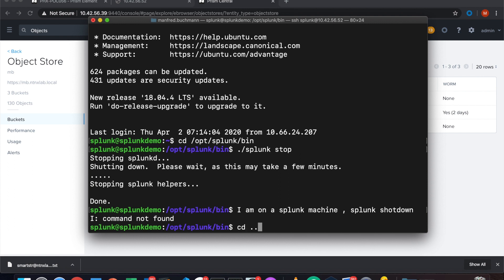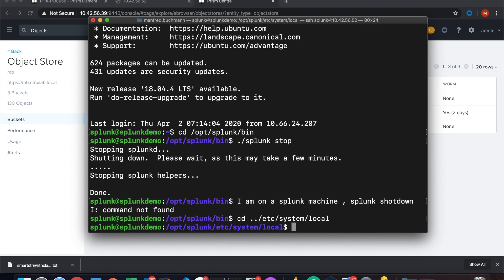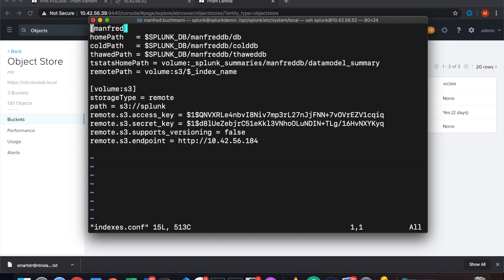Here's my famous typo for the shutdown. The next thing what I have to do is I have to change the indexes.conf file to set up my new index so that SmartStore leverages the S3 store. Unfortunately SmartStore cannot be set up during the web interface. You need to set it up in the indexes file. And I go into etc/system/local and edit the indexes file. Indexes.conf. That's the file you have to edit. I already have one S3 store configured. I have the one for Manfred what you see here on the Splunk DB.